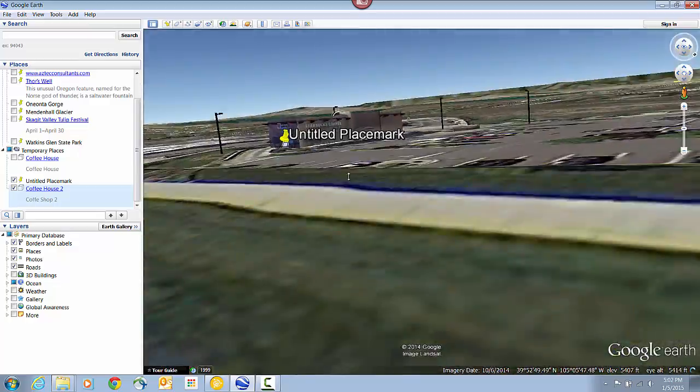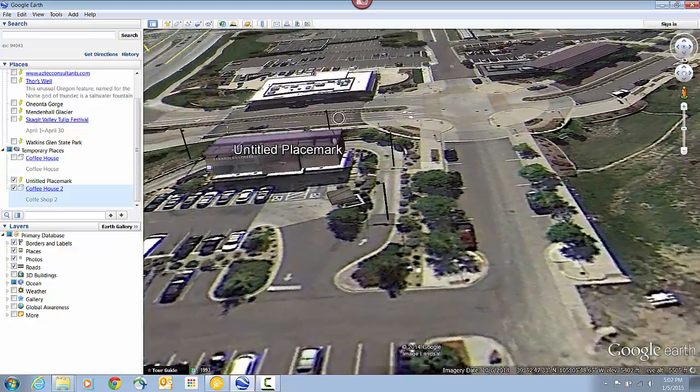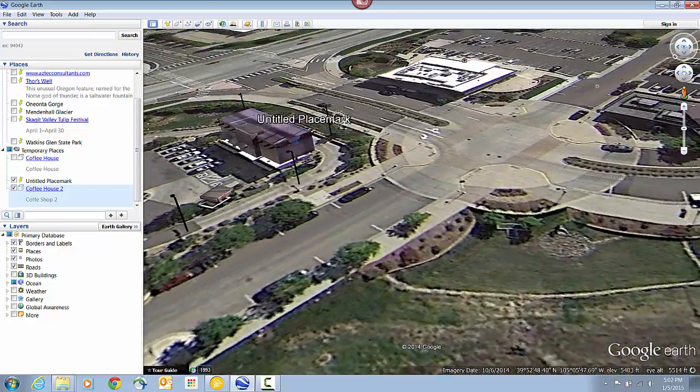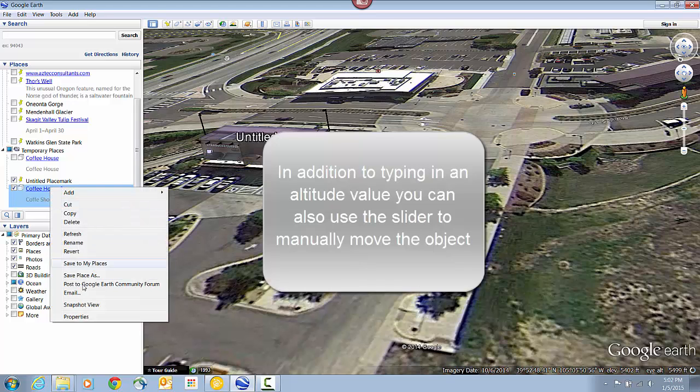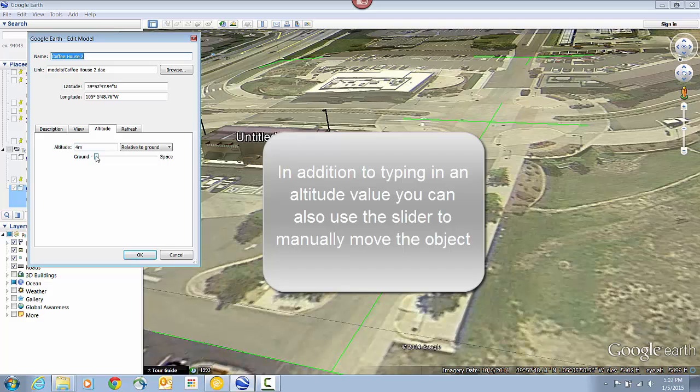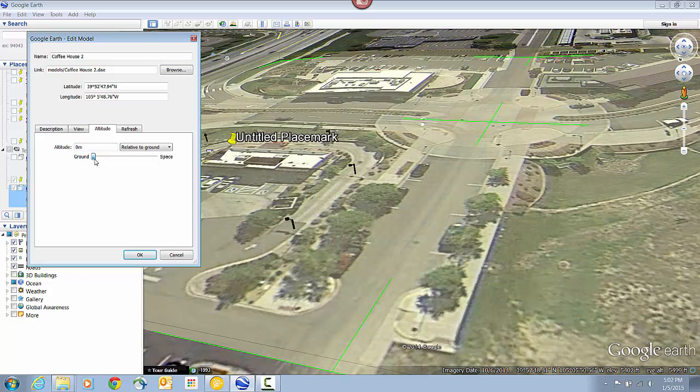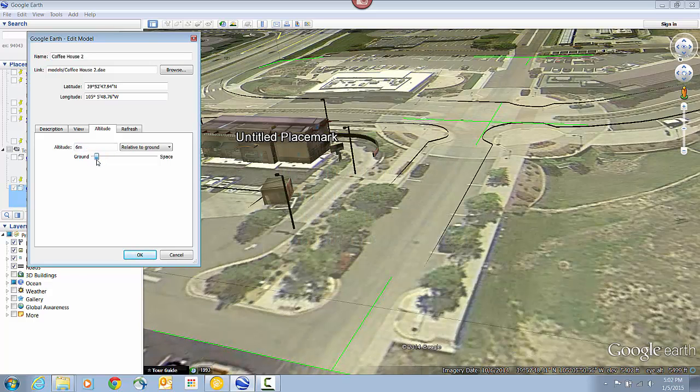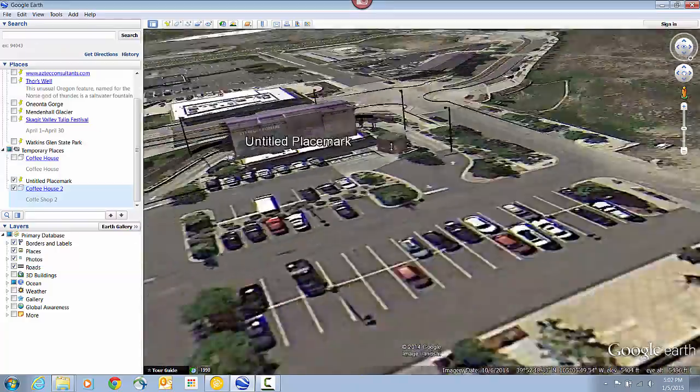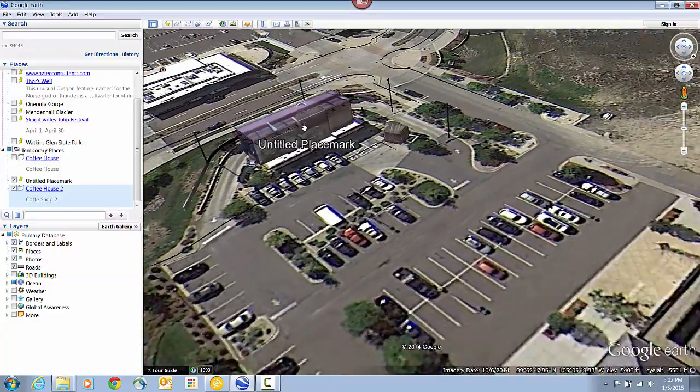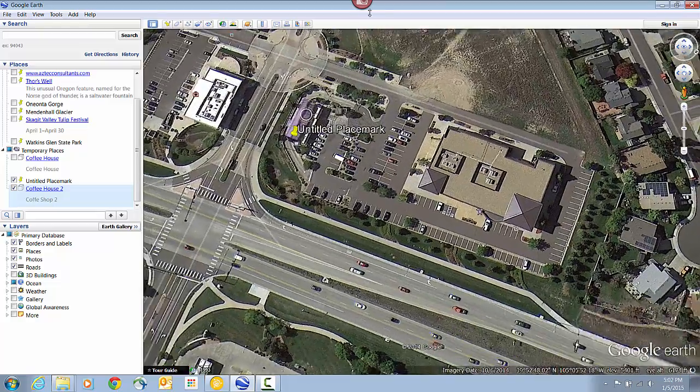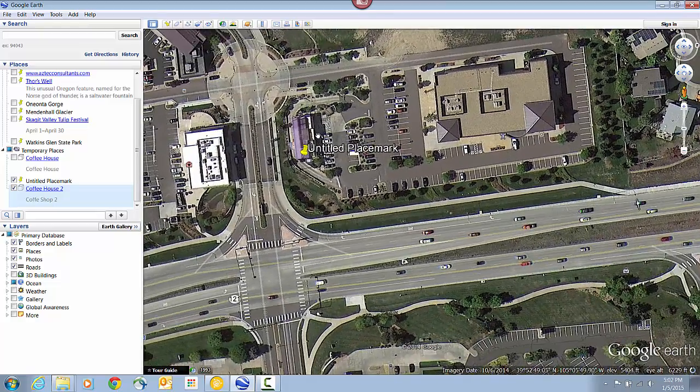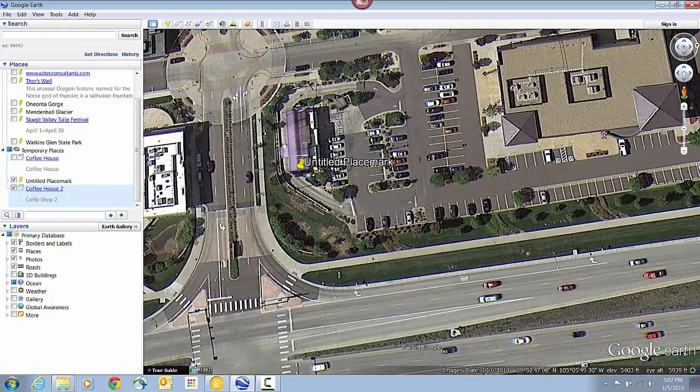It looks like I wasn't perfect on my altitude guess. So I'm just going to open that back up. And instead of typing in a value, I'm just going to use this slider. Now if your model is up in the air when you first bring it in, it's easier to enter a value because you can type in a negative value to move it down. The slider just goes down to zero, so it wouldn't allow you to do that.